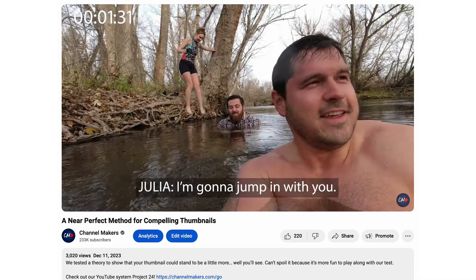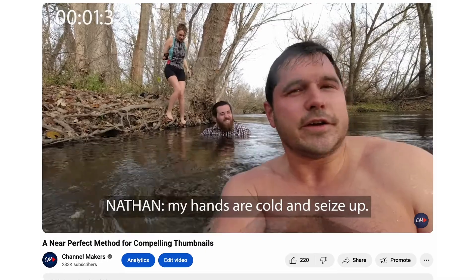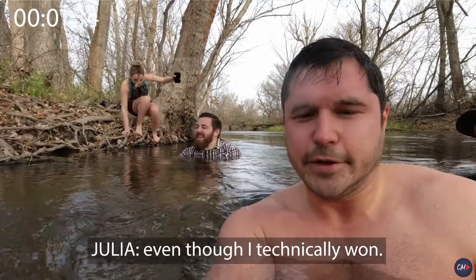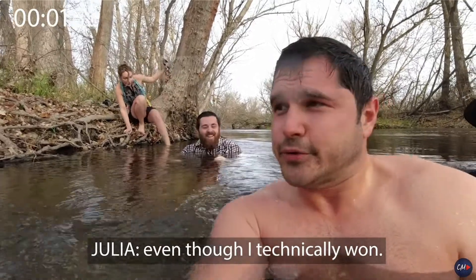Coincidentally, the first video that we ever got to run this ABC tester on was a video we made about thumbnails where we tested something because I had a theory and I wanted to make sure that it was solid. Turns out it was pretty solid. Nathan had to jump in a river due to it. So go check out that video while you wait to see the rest of the results for our tests.